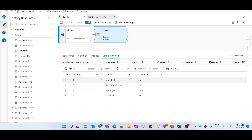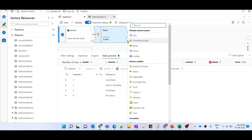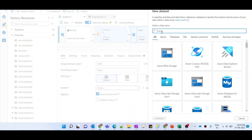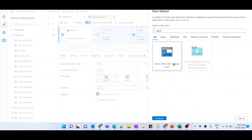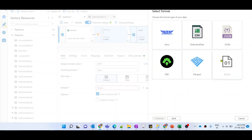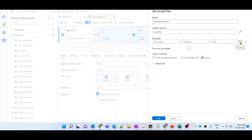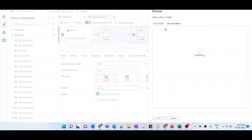We need to explicitly provide those names to the columns. In the sink transformation, we will provide explicit mapping. Let me add a sink transformation and create a dataset pointing to ADLS Gen 2. We cannot use an Excel sheet as a writable dataset — we can only read from Excel, not write to it. So let me choose CSV as my sink dataset and select an existing linked service.